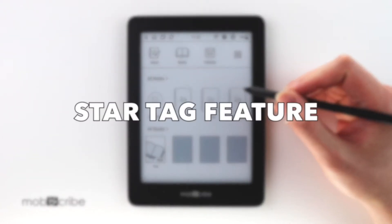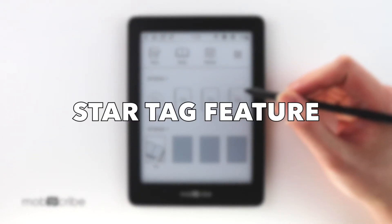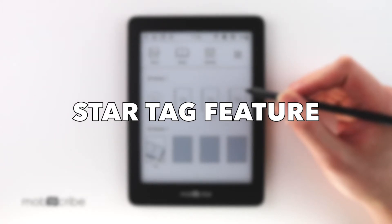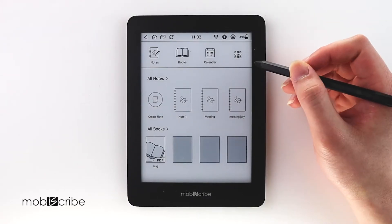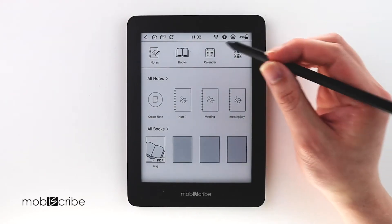Hi Mobiscribers, I'm here to discuss another tutorial on the star tag feature and how to use it with memos. Let's begin with opening the notes app.